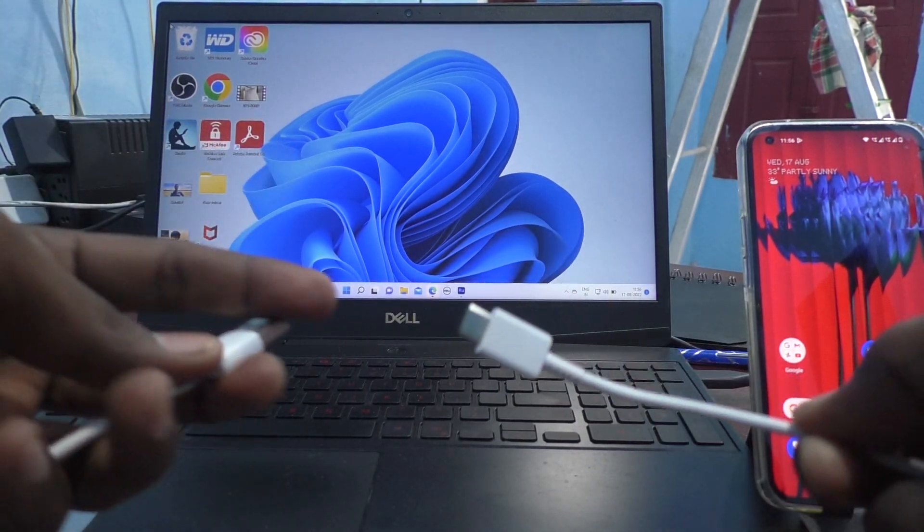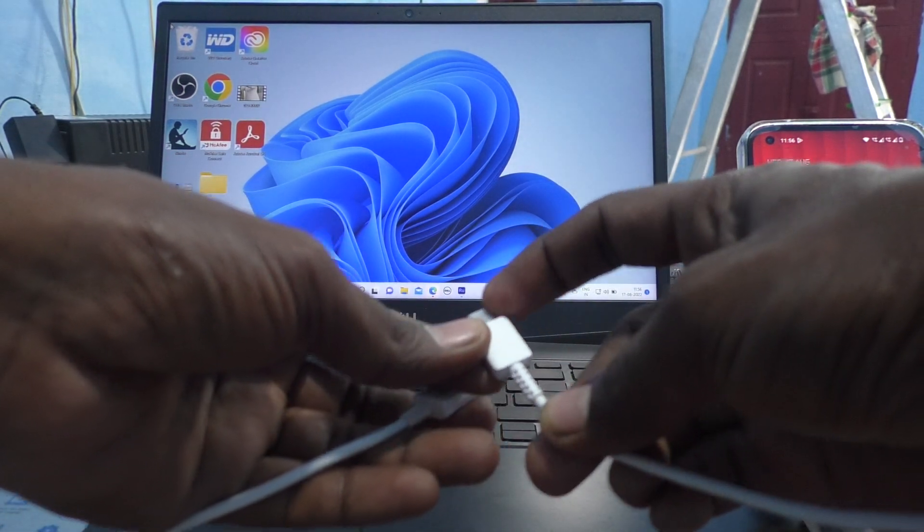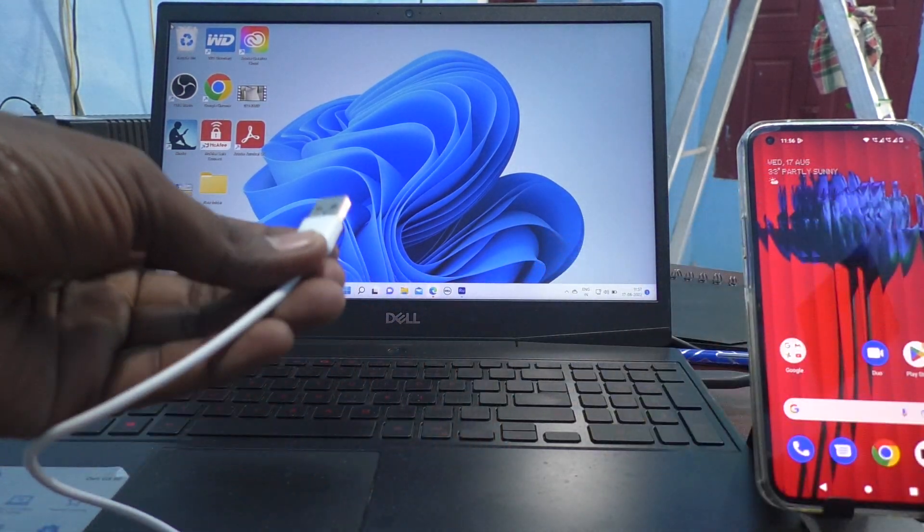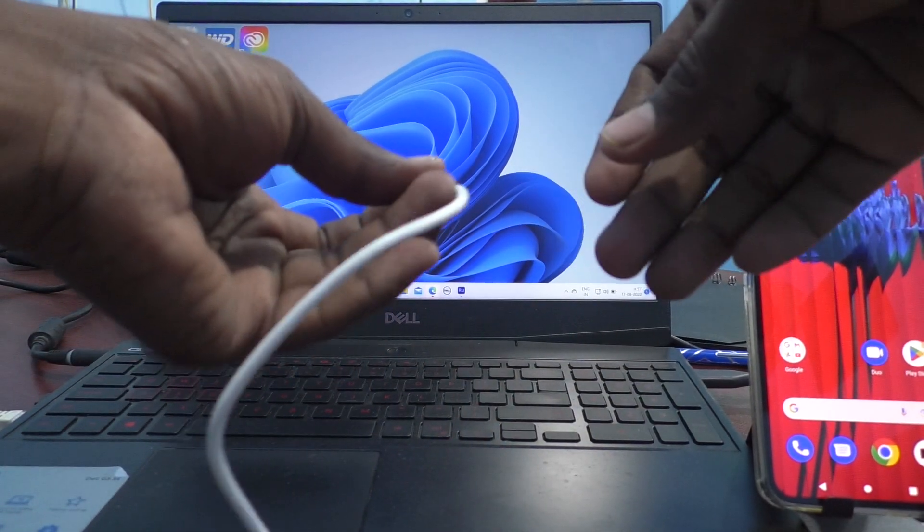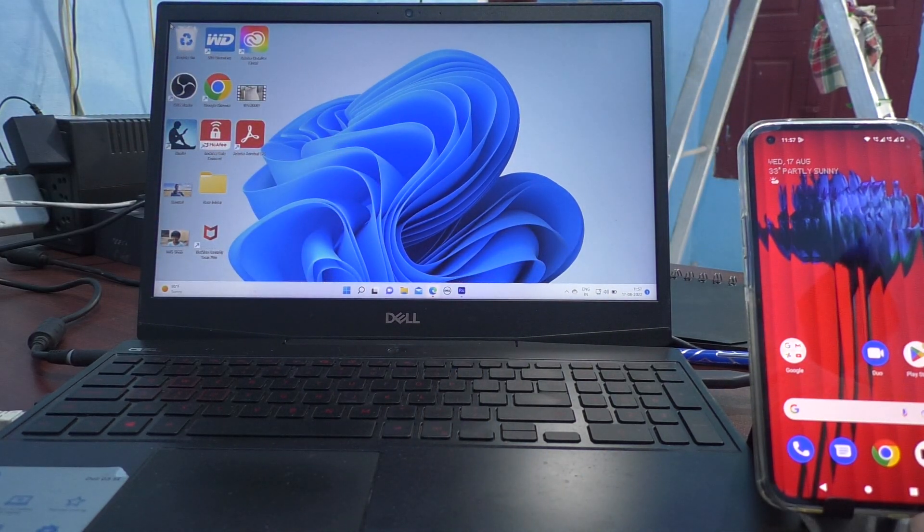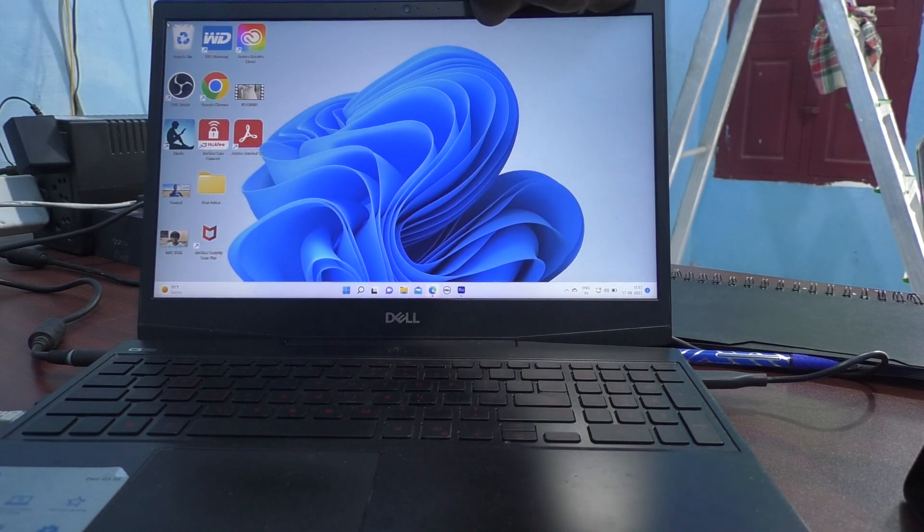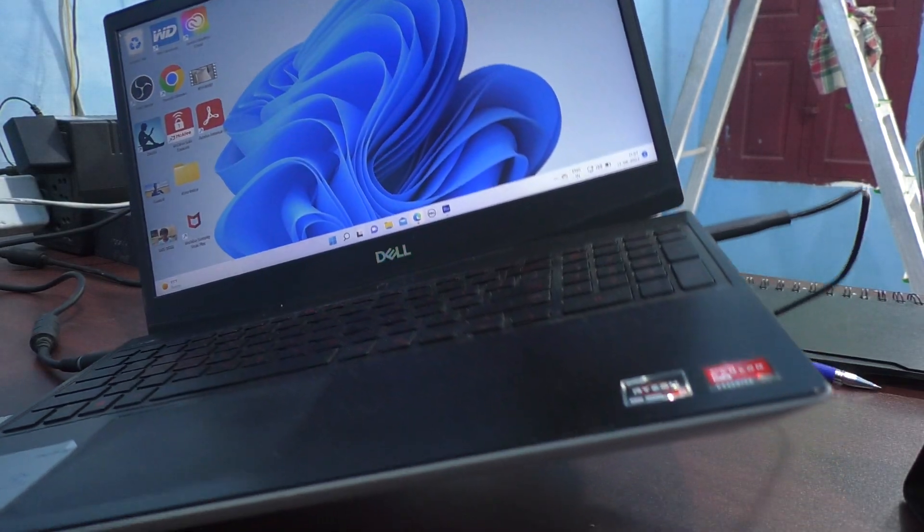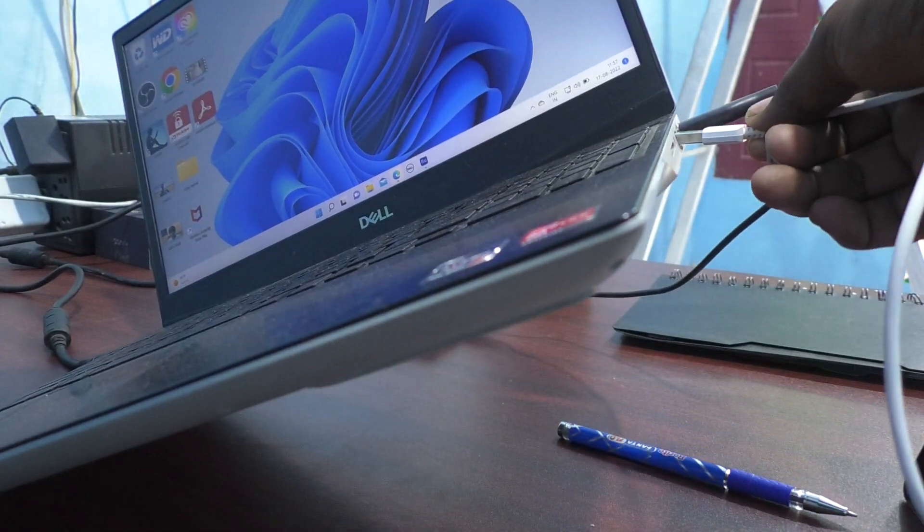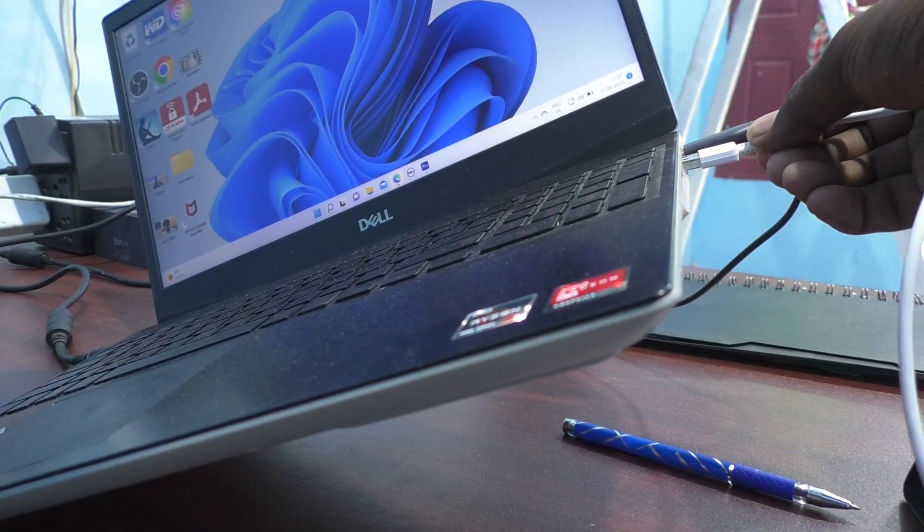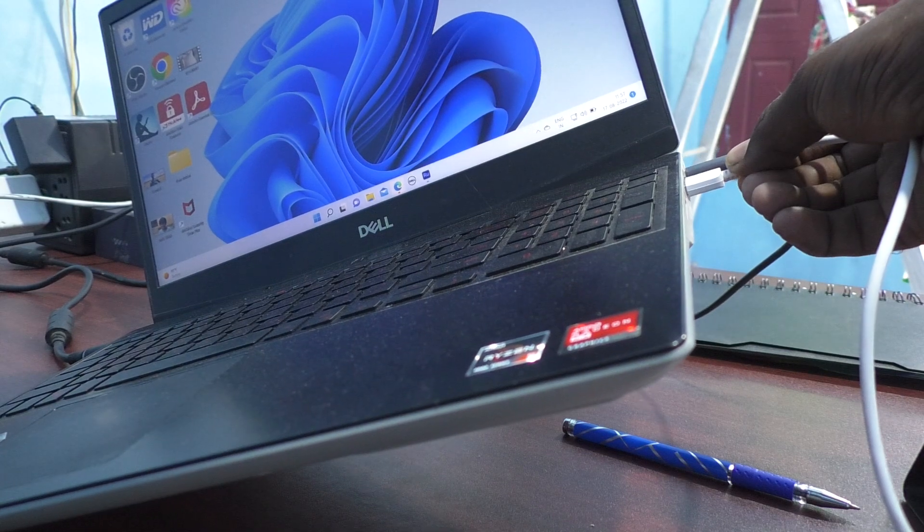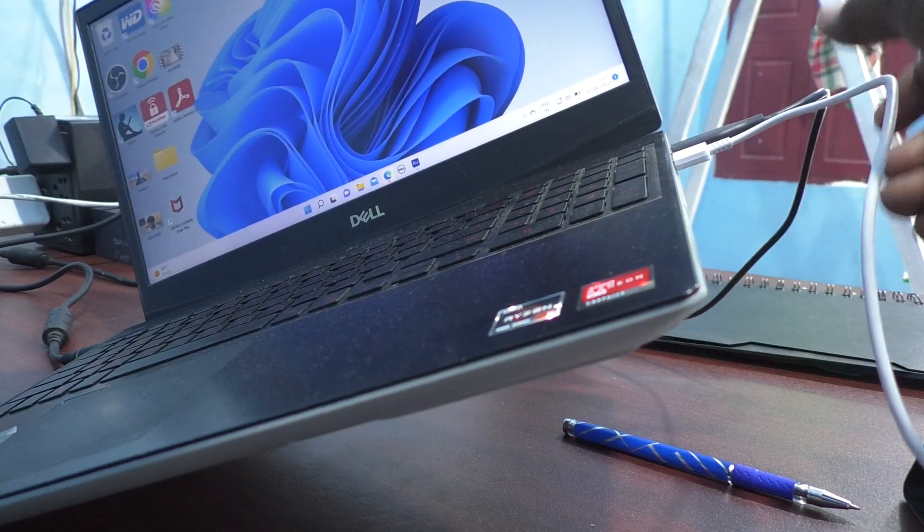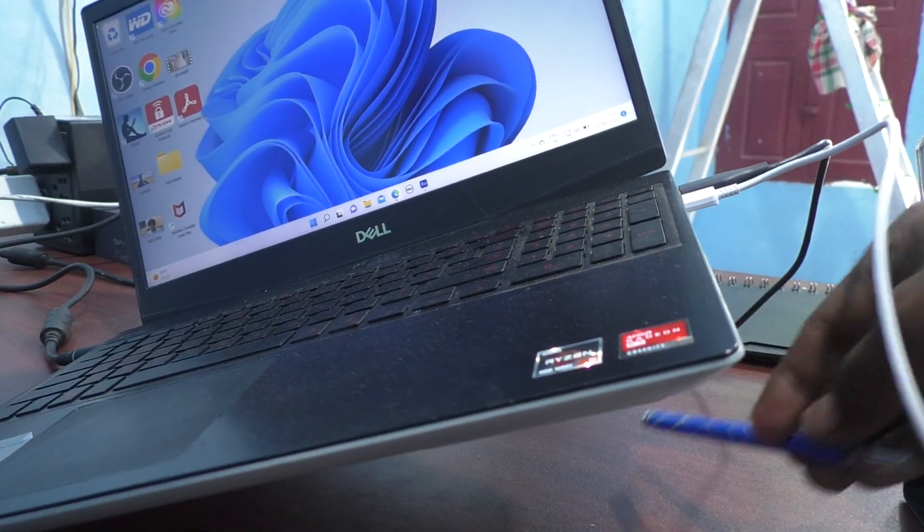This is the USB end and this is the C type end. Just connect this USB end to your laptop. Here, this is the USB port. Just connect this USB end to your laptop via the USB port.